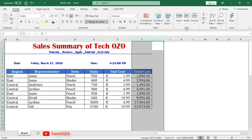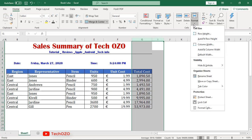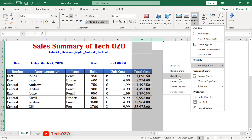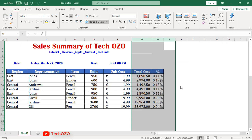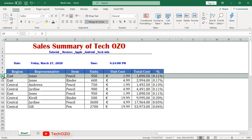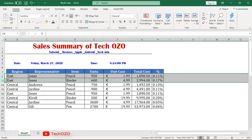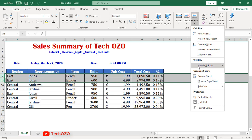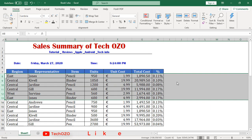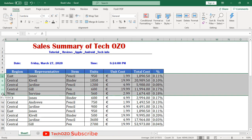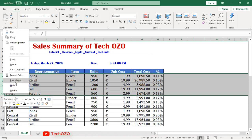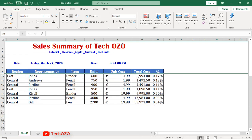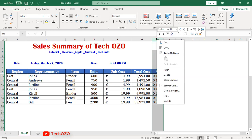To unhide, select in between the hidden columns, click Hide and Unhide, and click Unhide. In the same way, select in between two rows, click Format, Hide and Unhide, and click Unhide Rows — all hidden rows will be unhidden. There is also an easy way: simply right-click on the selected rows or columns to hide or unhide directly.